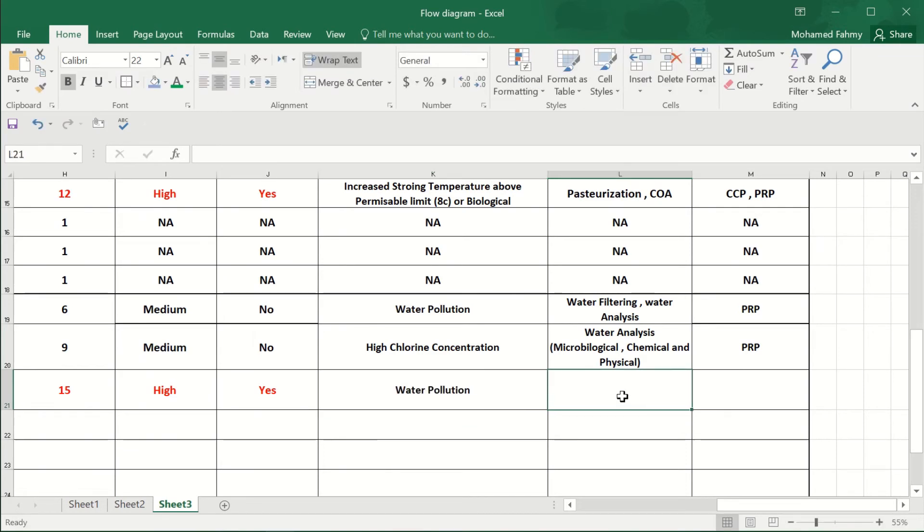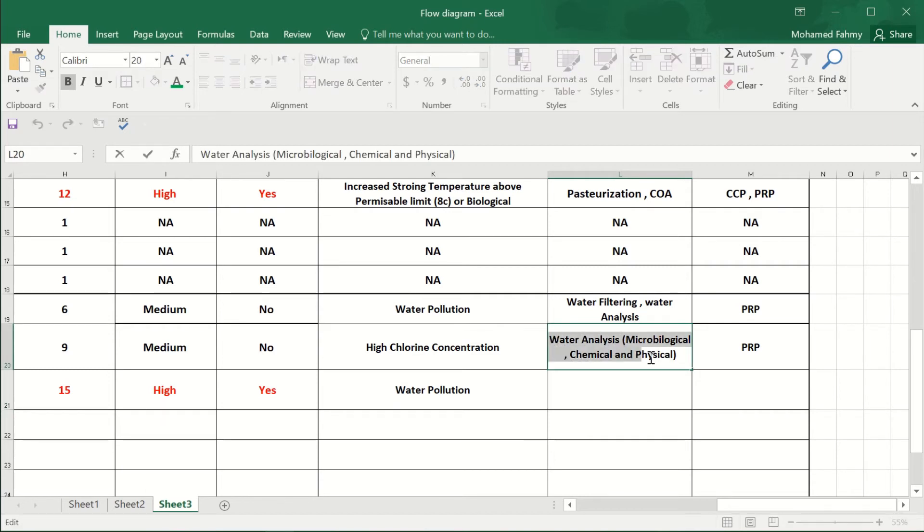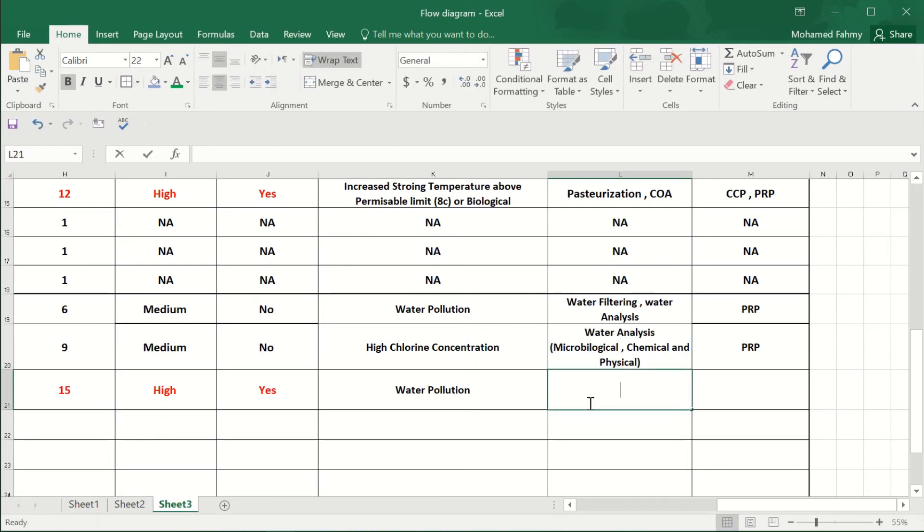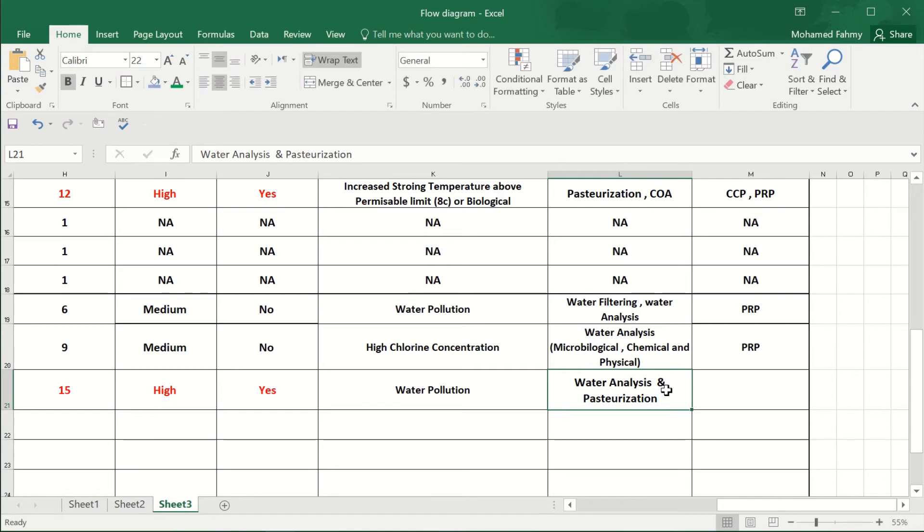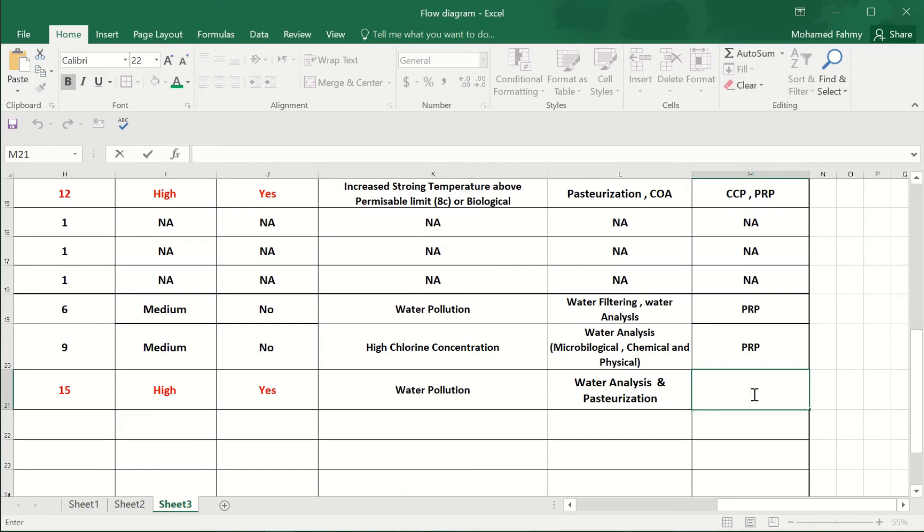So the control is the water analysis and the pasteurization, which is PRPs and CCP.